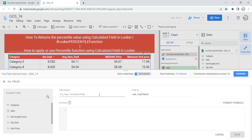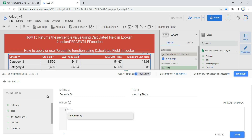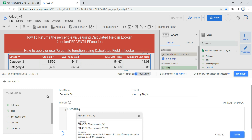Once you click on Add a Field, it will allow you to add a calculated field. The first thing in the calculated field is that I need to give it a name, so I'm going to name it 'percentile_50'. Then I need to put a formula. Within the formula, I type 'percentile' and you will see that Looker's intellisense will show you the available functions.